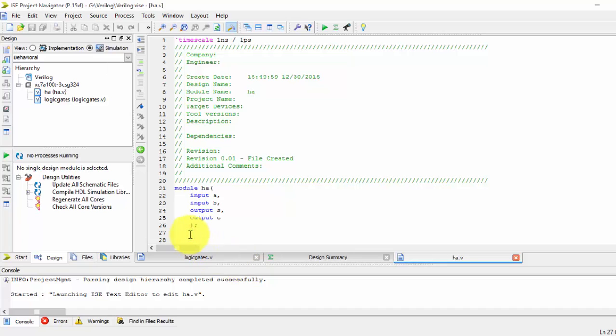So first thing we will be going to do in structural model. So in this structural model, as previously we have done here, structural model only, the logic gates. So in this just declare outputs as wires. So I am using here S and C. So I am declared as wires and we want XOR gate.